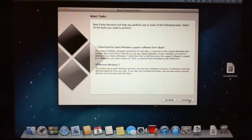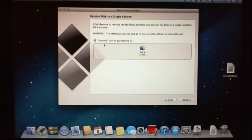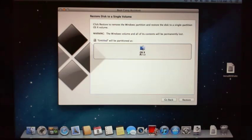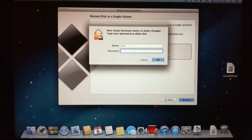So we are going to remove Windows 7. I am going to uninstall the Windows 7 partition which I already have on this machine. This part here says restore the disk to a single volume, so this means it is going to remove my Windows 7 partition. It is going to make the disk one disk again. So hit Restore and type in the password.